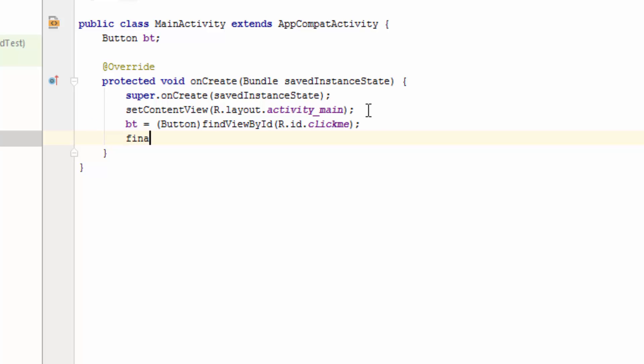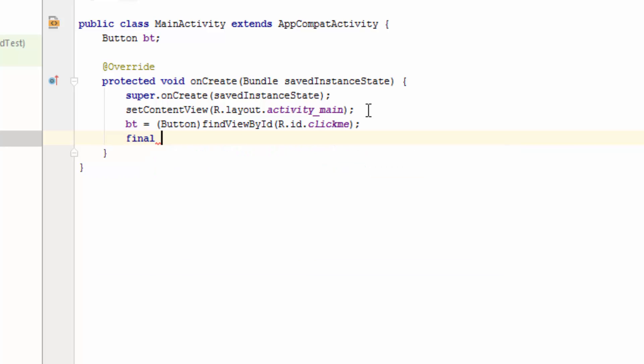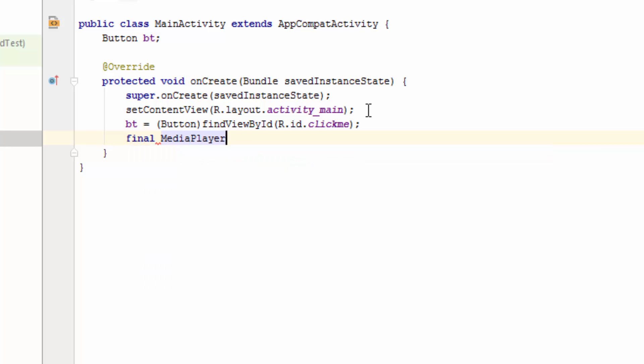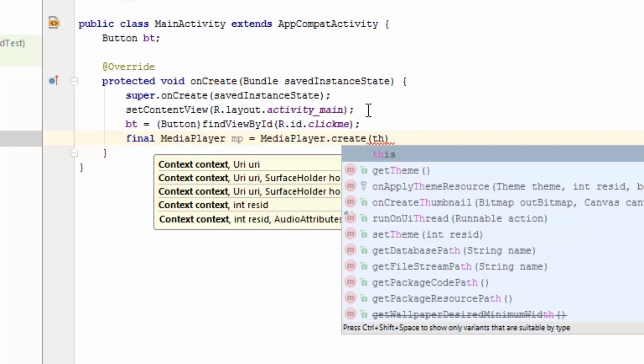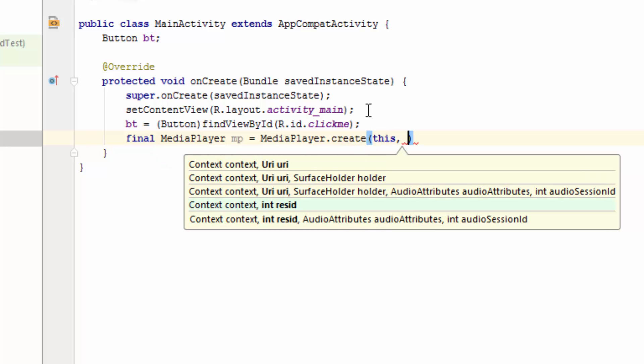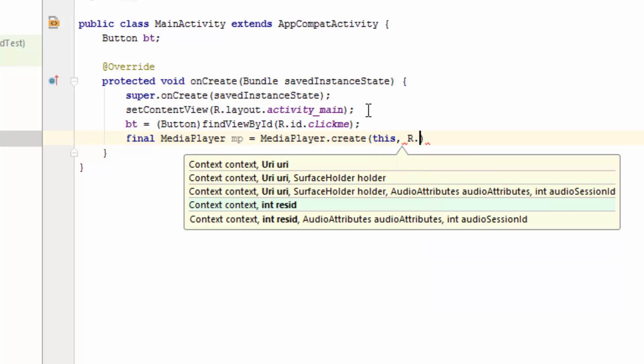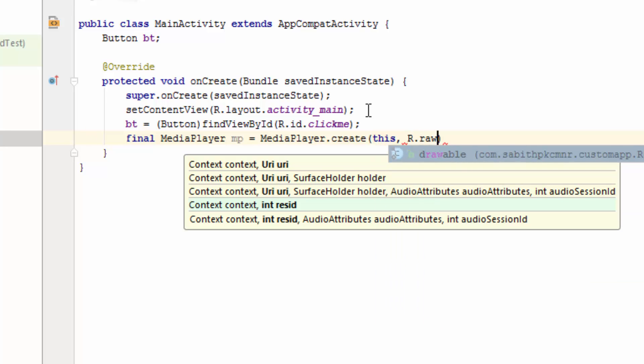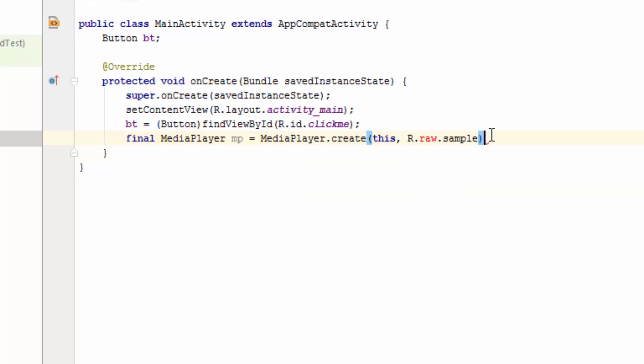Add final MediaPlayer mp equals MediaPlayer.create, this comma R.raw.sample, then closing tag.